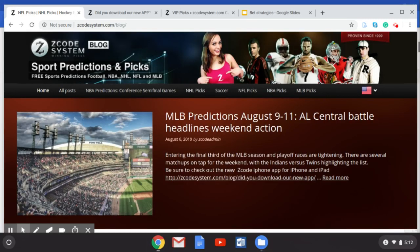Hey guys, welcome back to Z Code System — great to have you back again this week as we talk about some great information regarding the upcoming NFL football season. We are right now in the NFL preseason, so I hope you guys are getting amped up and ready for that big regular season kickoff in September and making your bets on these preseason games using Z Code System.